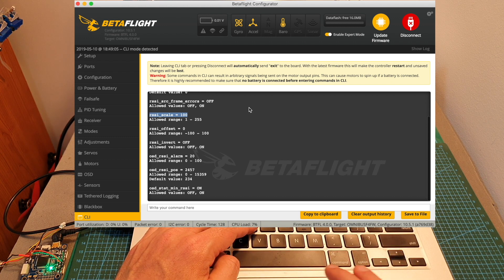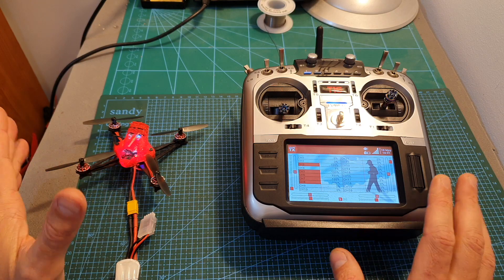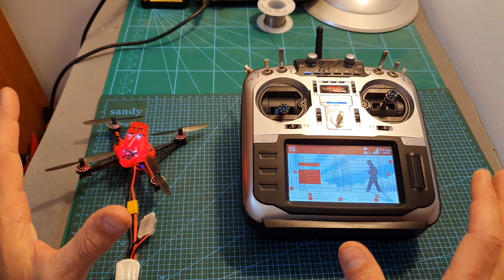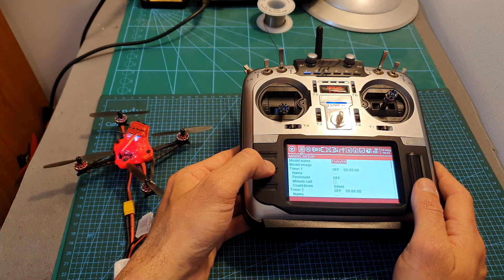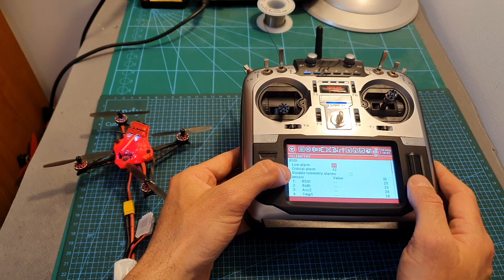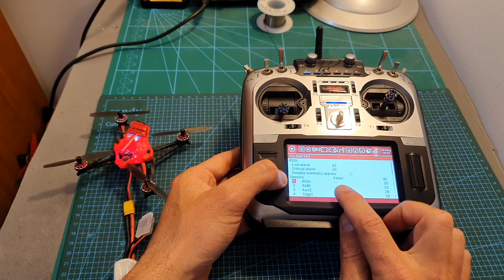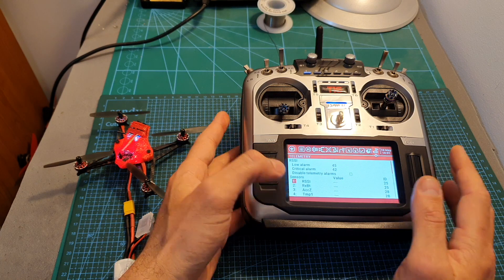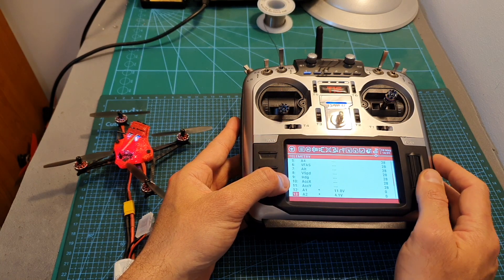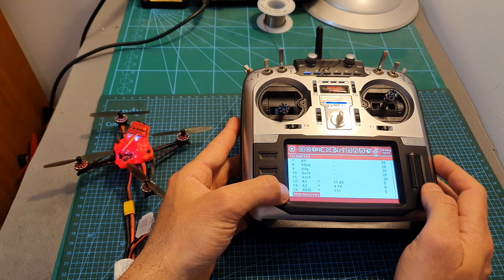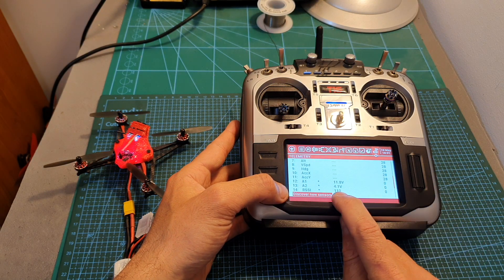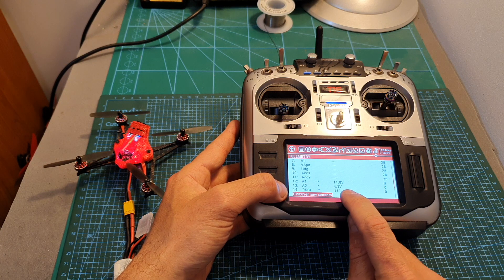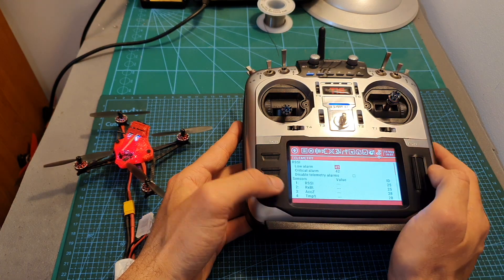Getting the RSSI value using an SPI FrSky receiver is a little bit different. As you can see under telemetry, the RSSI value is not shown over here so you can't use the RSSI value under input. What you need to do is hit discover new sensors, and as you can see now the RSSI is discovered under telemetry channel number 14.